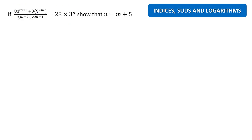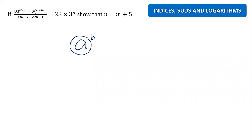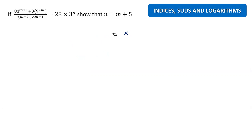First, let me explain about indices. The most important thing in indices is we are able to change all the bases. If you don't know what base means — let's say it's A to the power B — we call A the base and B the index. So we want to change all the bases into the same base. That is our objective, to make our questions easier.